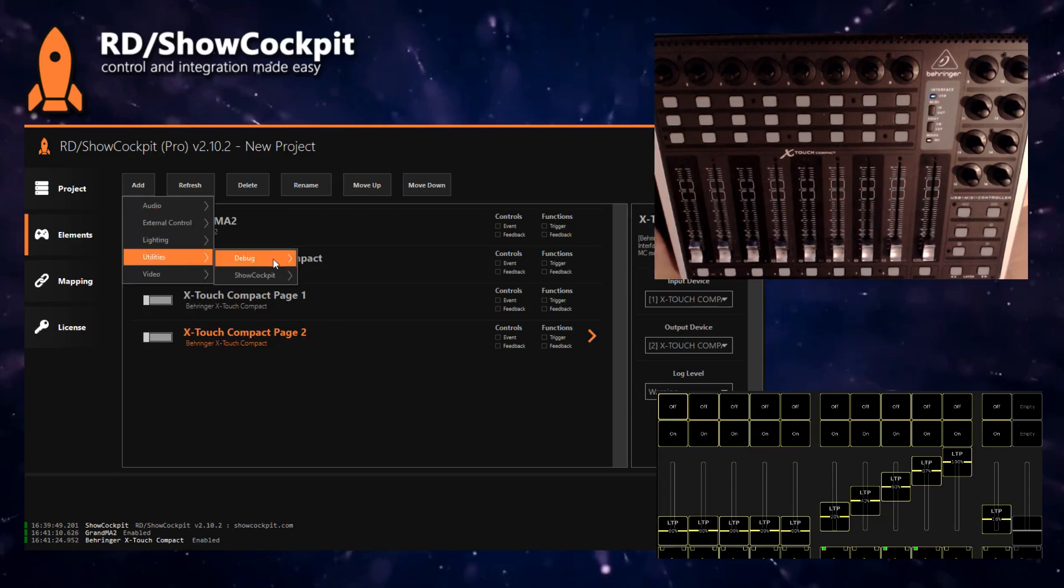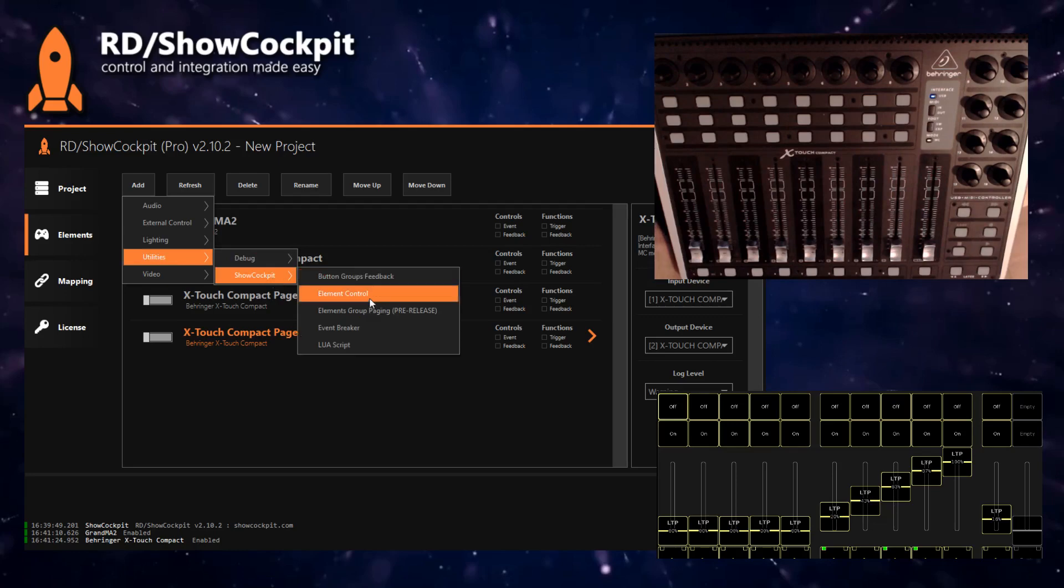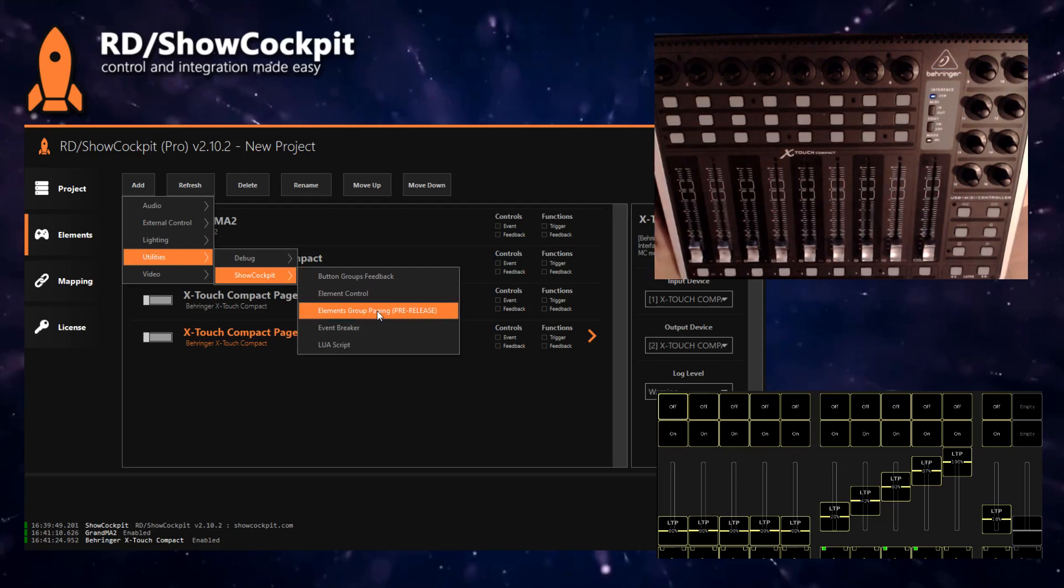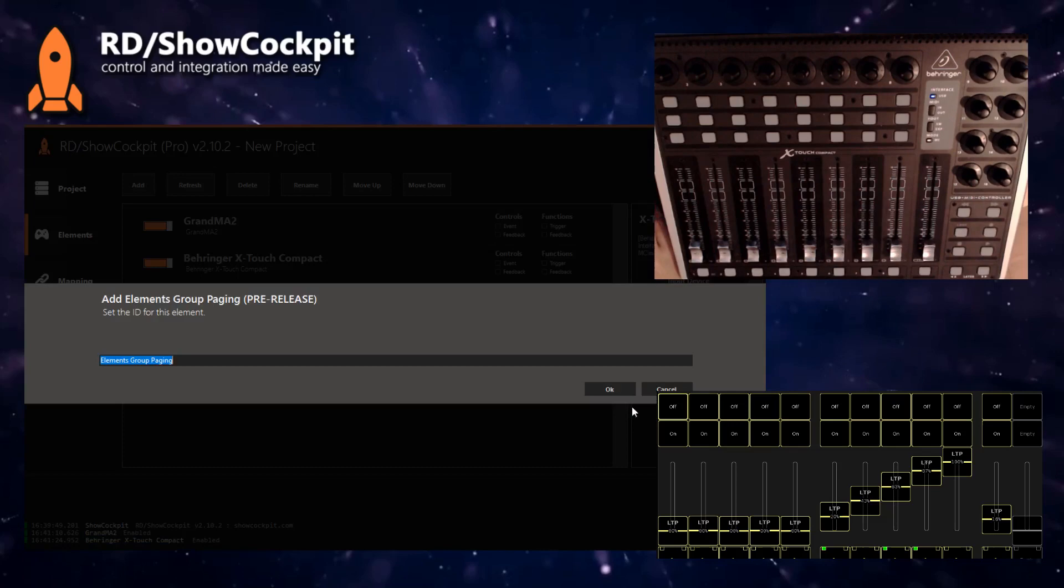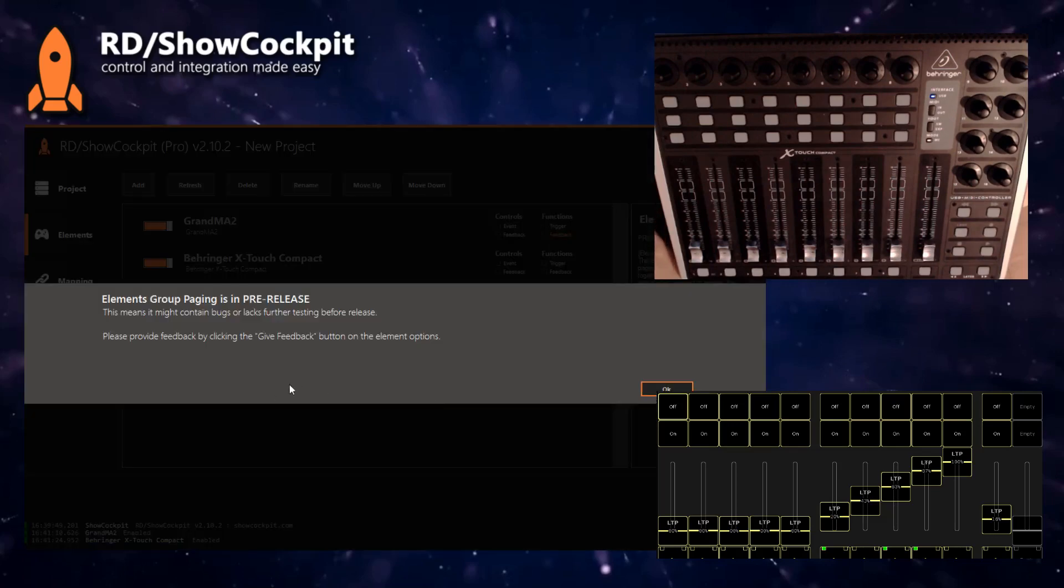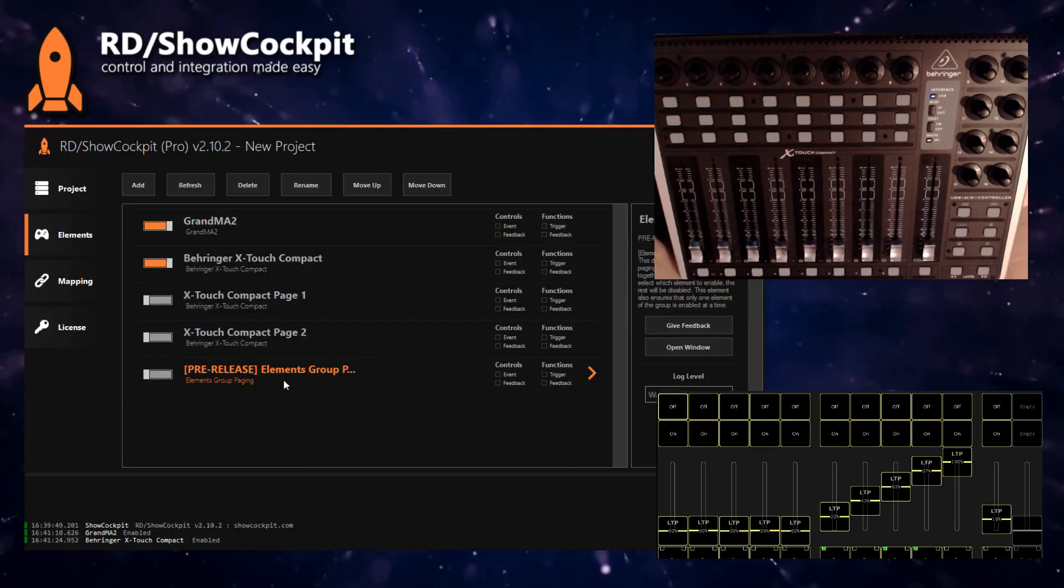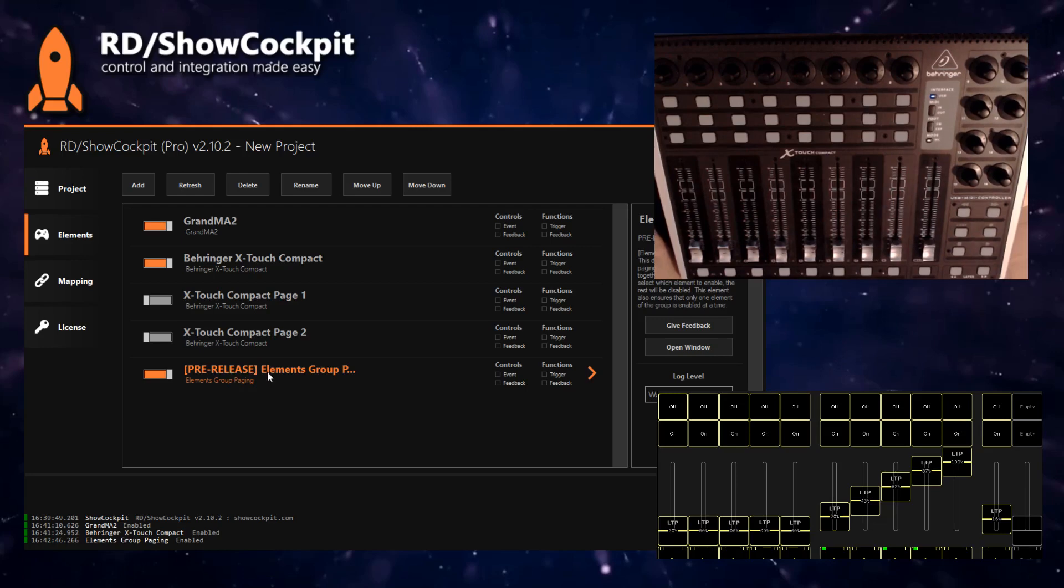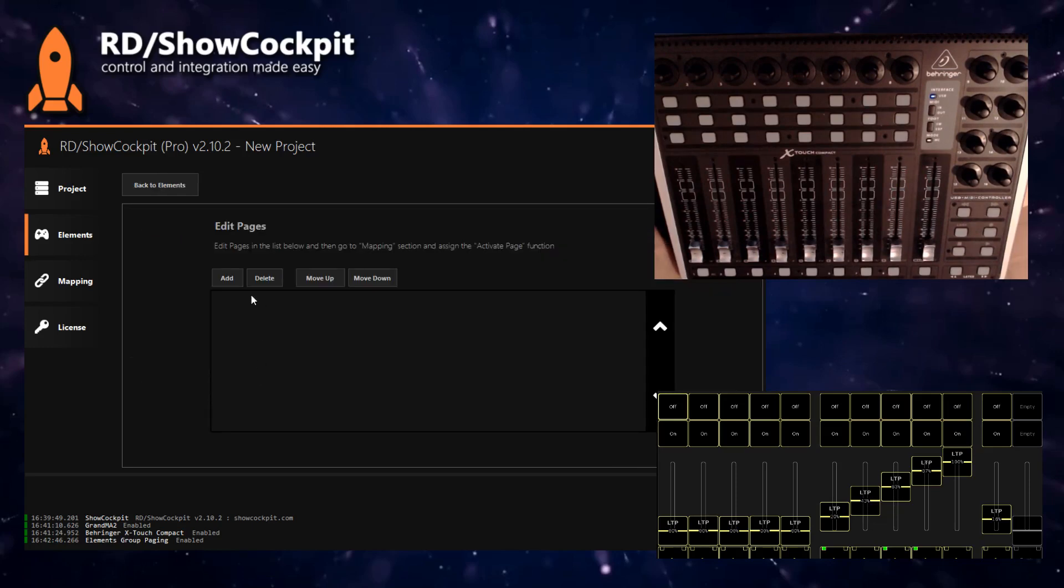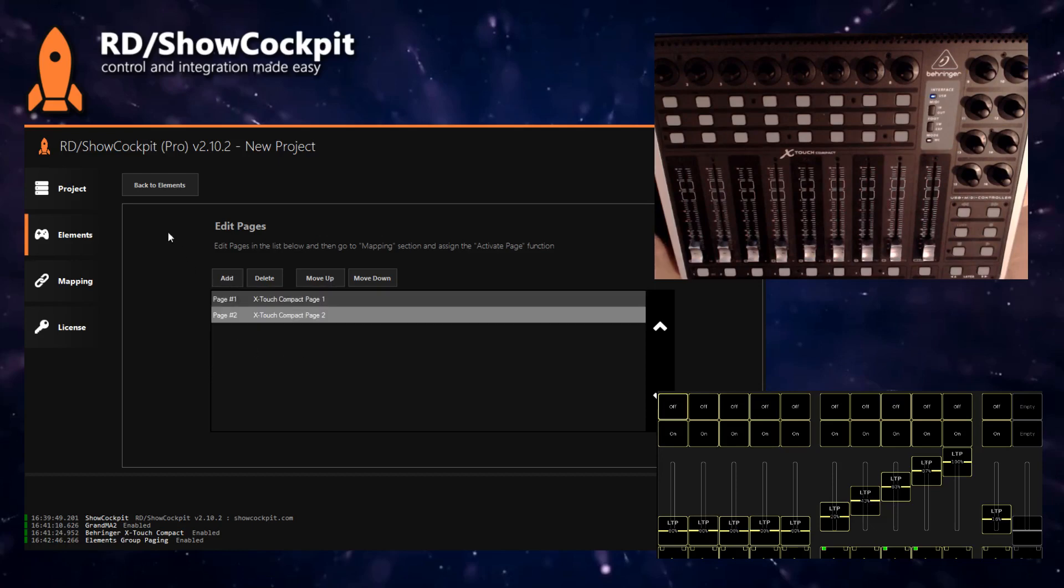Now to achieve paging, there's a utility that is very useful in this version 2.10.2. It's still in pre-release but hopefully will be released soon. This element will control the enable or disable of the other two pages. If you double-click and add pages, let's add Page One and Page Two.